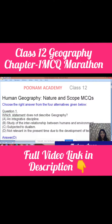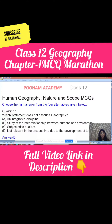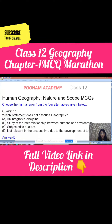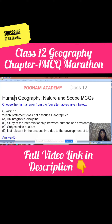Hello everyone, I am Neelam, founder of Hoonam Academy. I am here to give you MCQs of Chapter No. 1, Class 12, Human Geography: Nature and Scope. Let's begin.